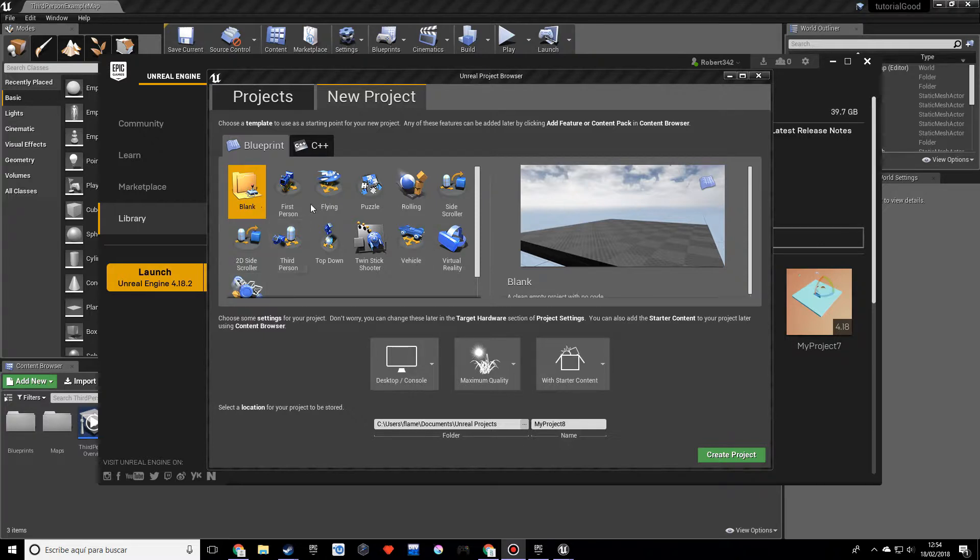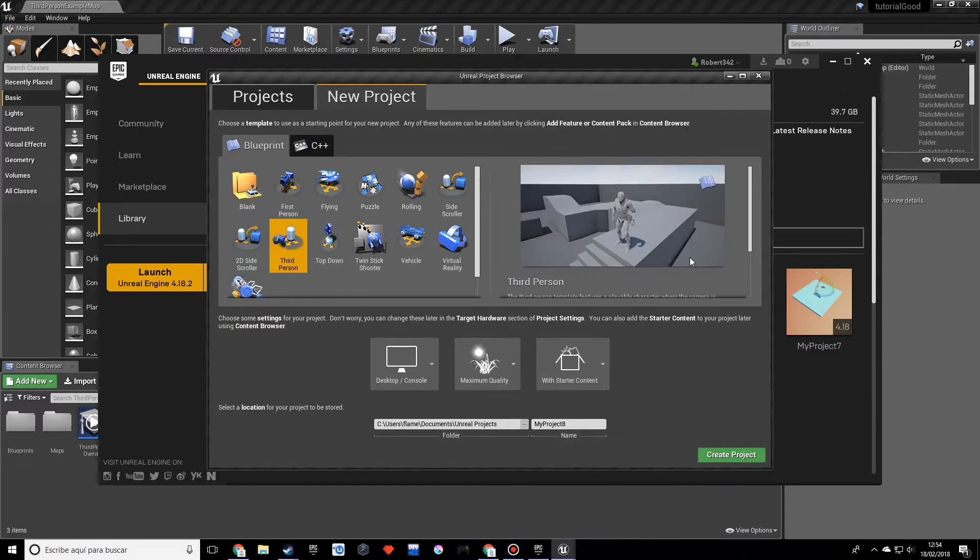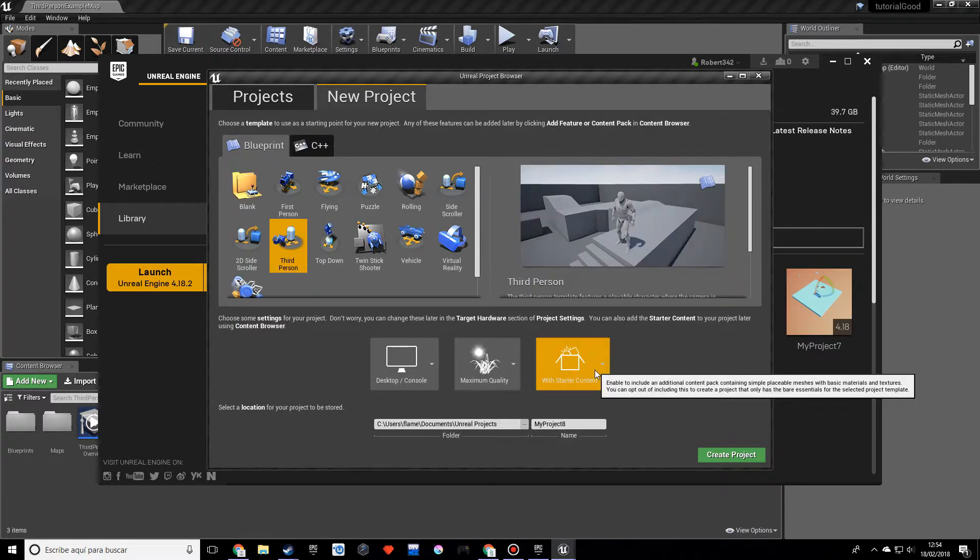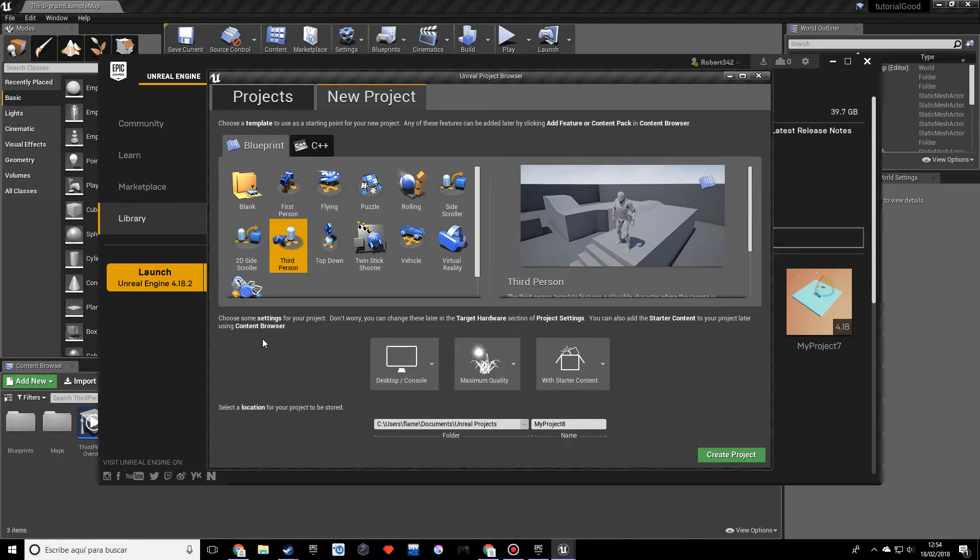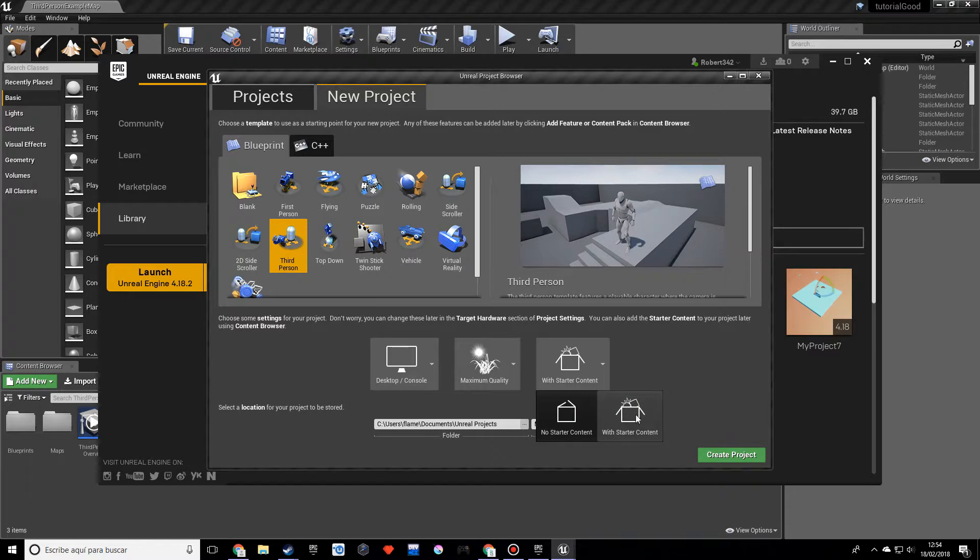We don't want the blank project we had before. We want to use the third person template. I want to be using this project probably for pretty much a few more videos and we want to make sure we have starter content enabled. So just wanted to make that clear.